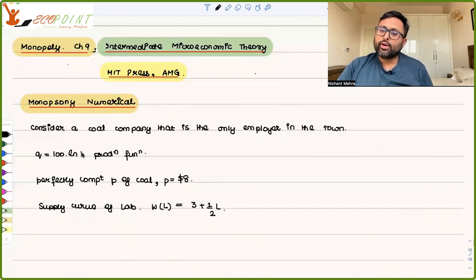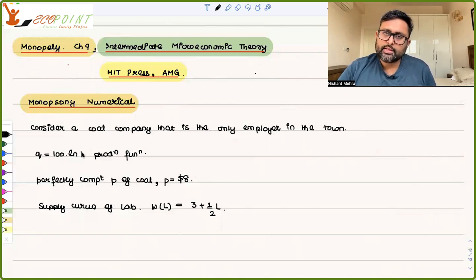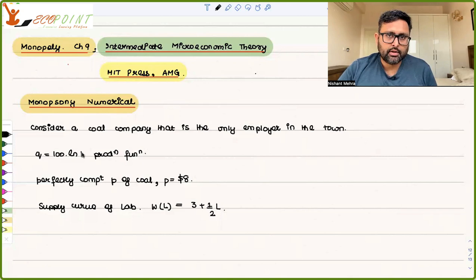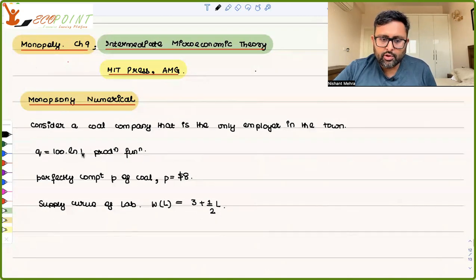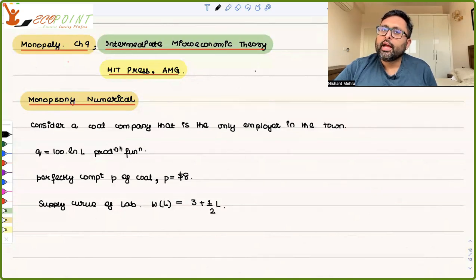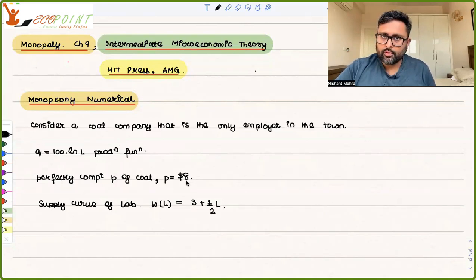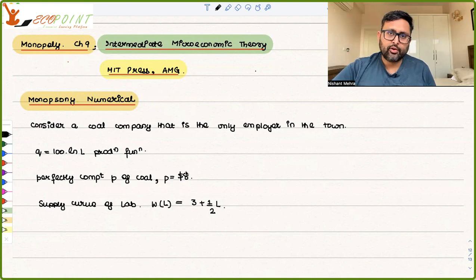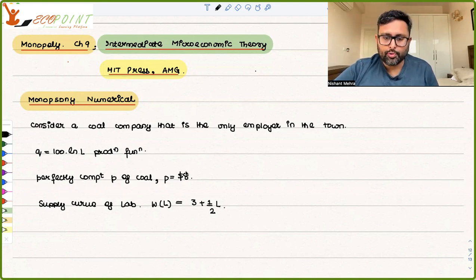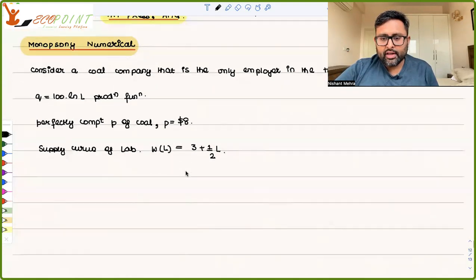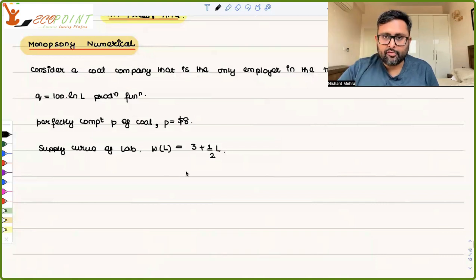Consider a coal company that is the only employer in the town — the only buyer of labor services in the town. Q = 100 log L is the production function given to you. This coal mine is facing an internationally perfectly competitive price, P = $8. That is the price at which they will be selling coal; they cannot influence that output price. The supply curve for labor is WL = 3 + ½L.